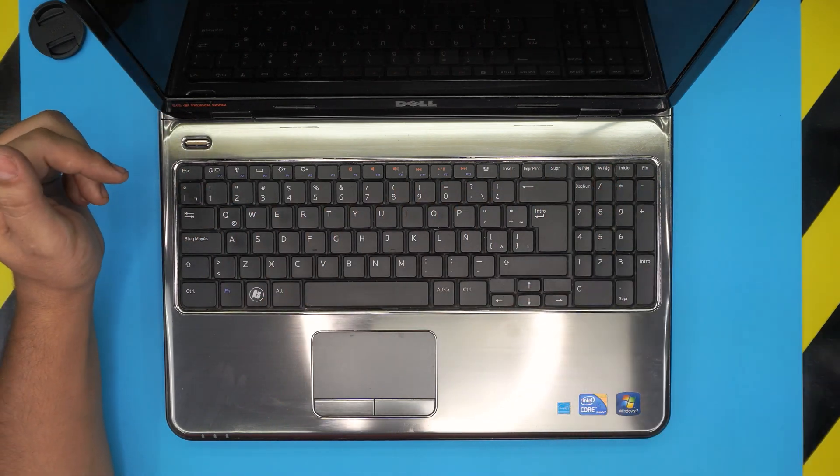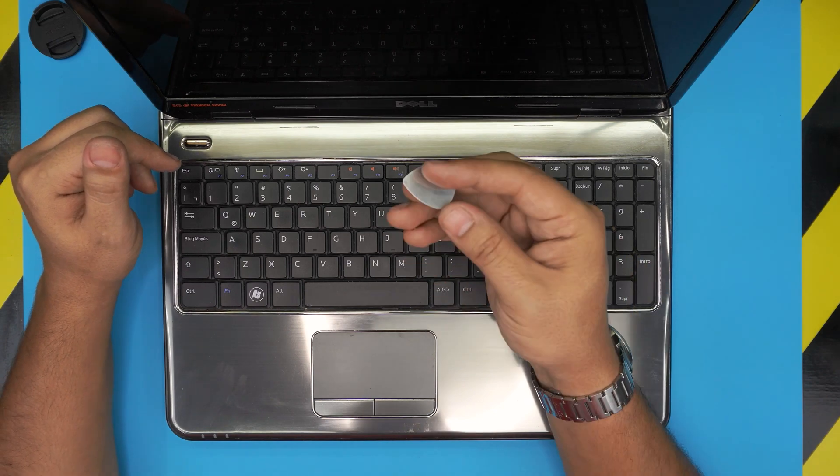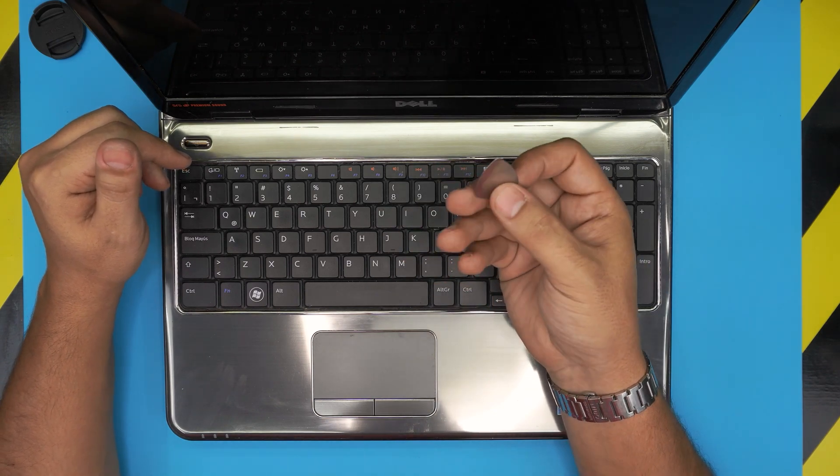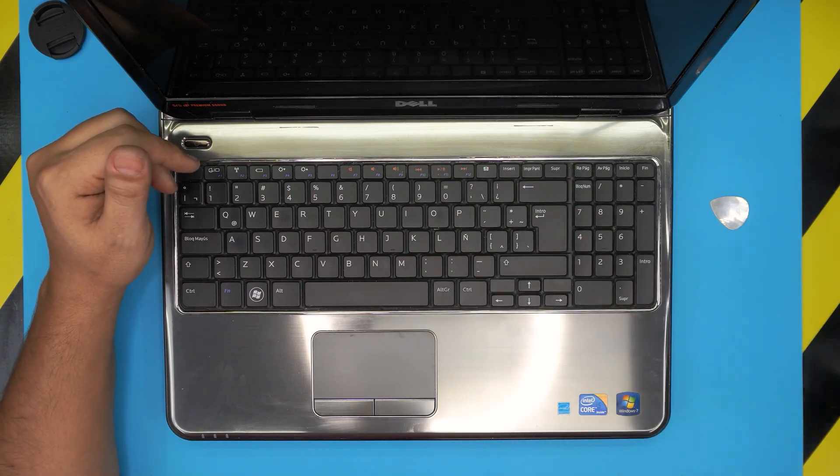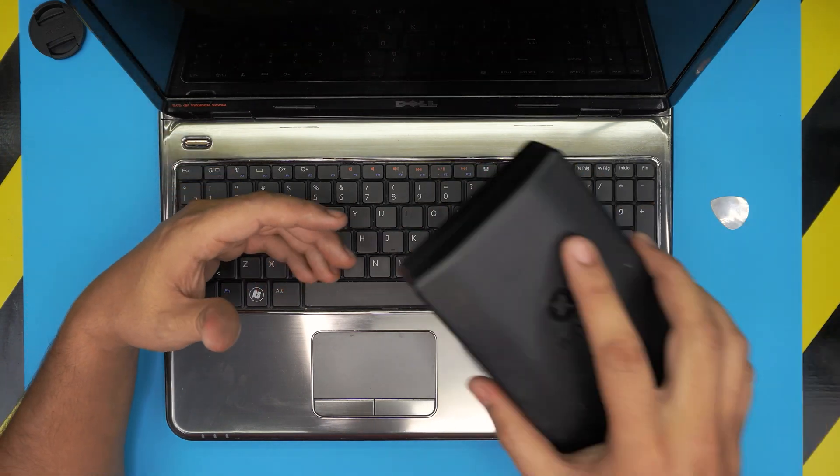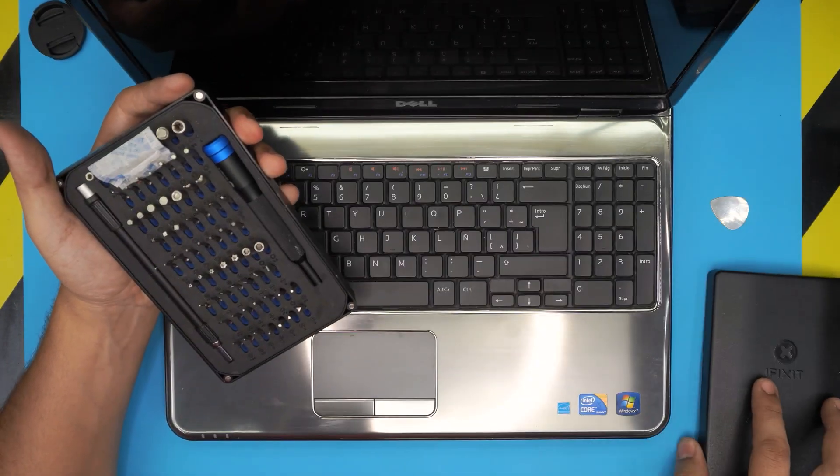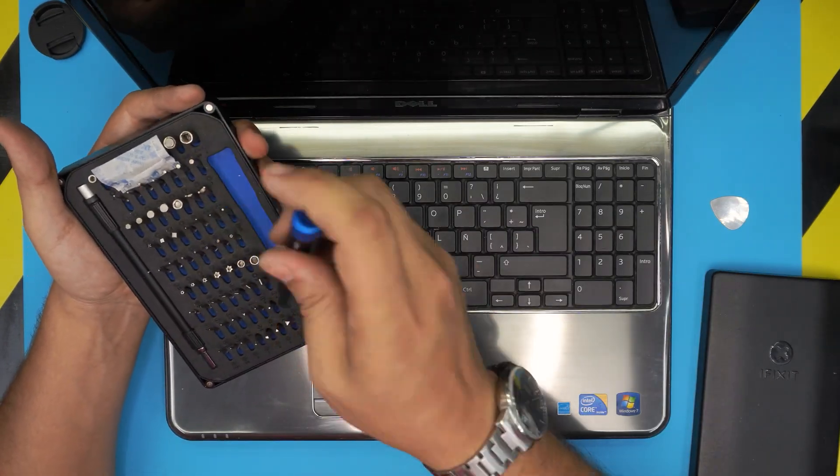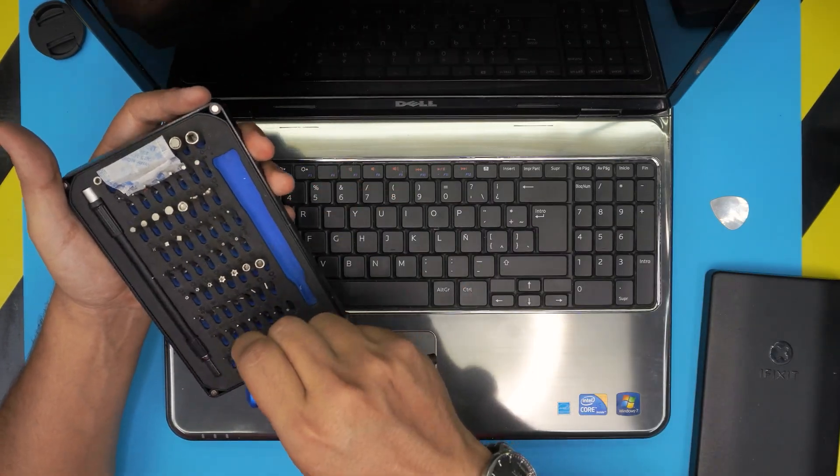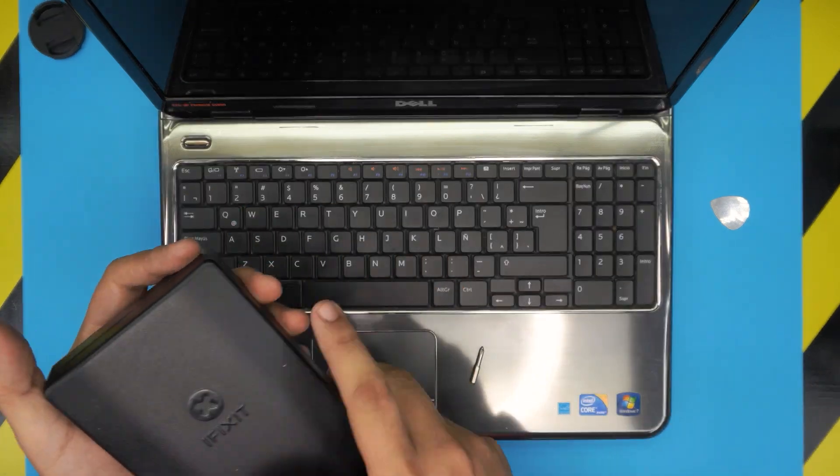The tools you're going to need are a guitar pick (a metallic guitar pick is really suitable), a screwdriver set (I'm using an iFixit screwdriver set), specifically a Phillips number one, and that's all you need.